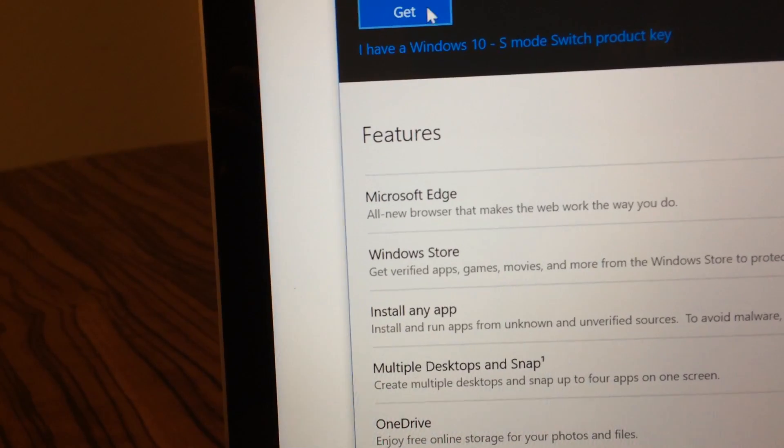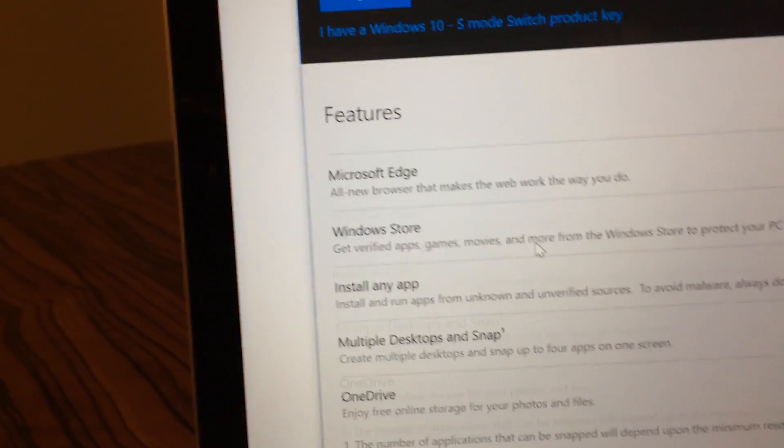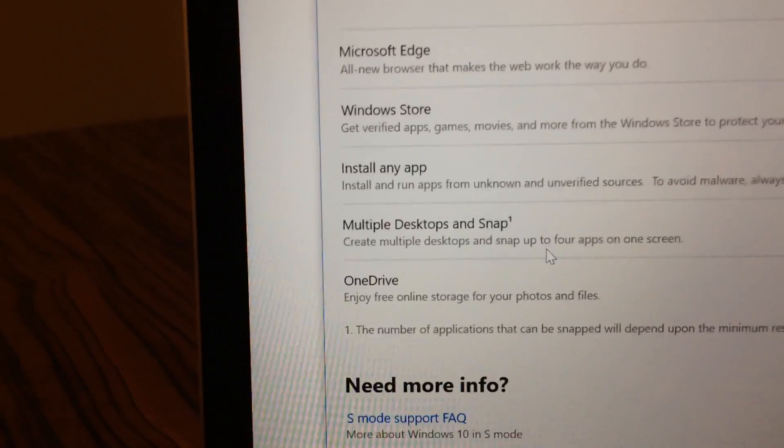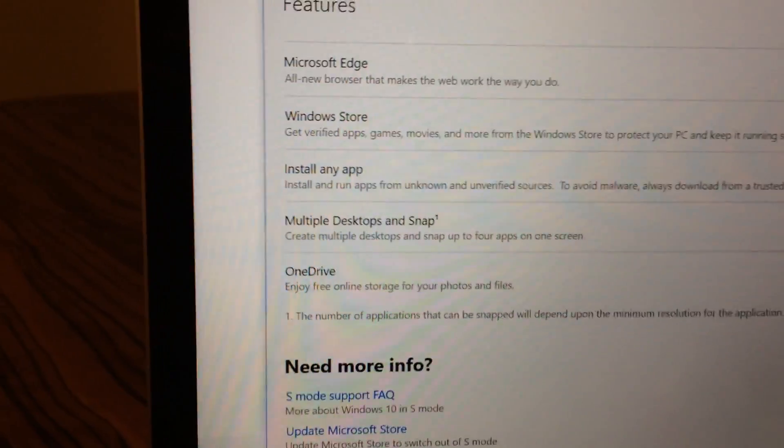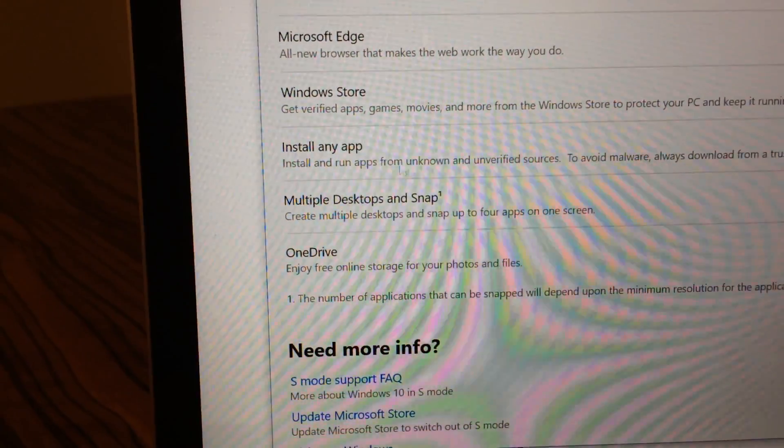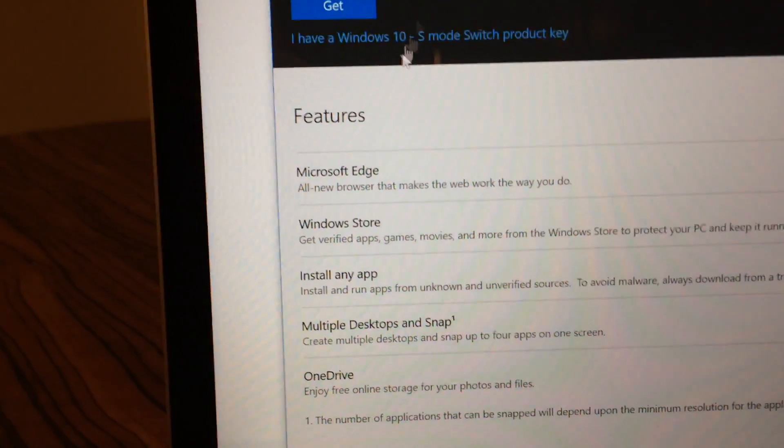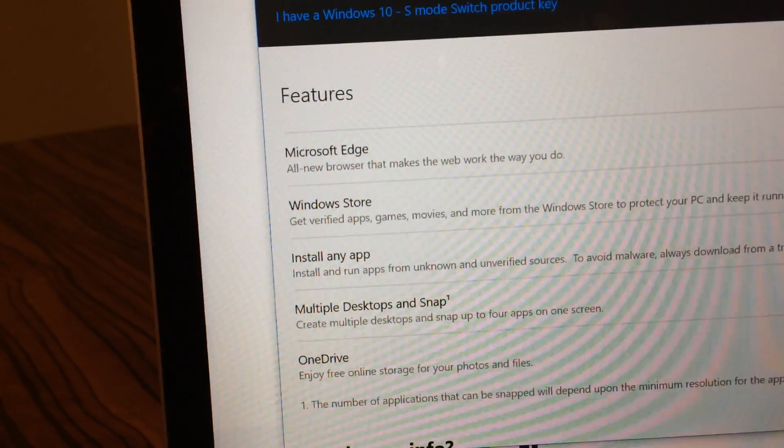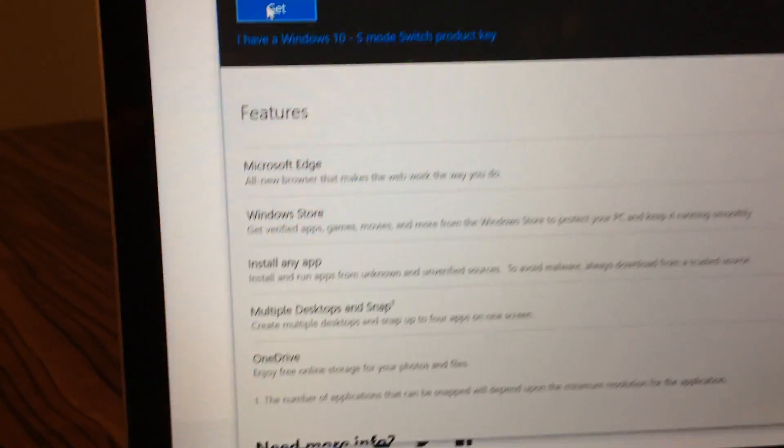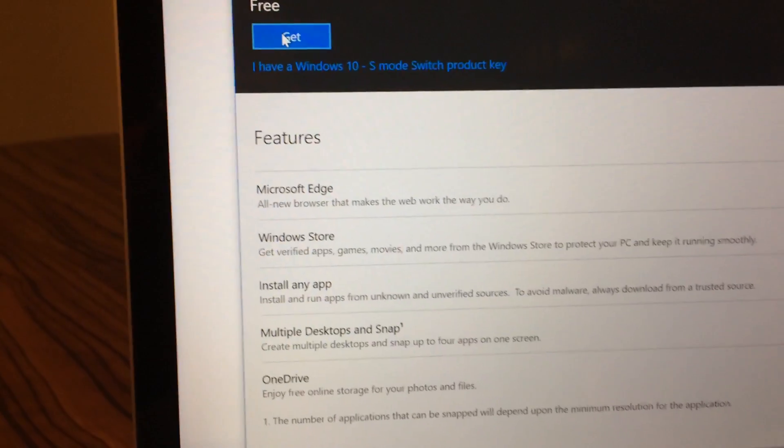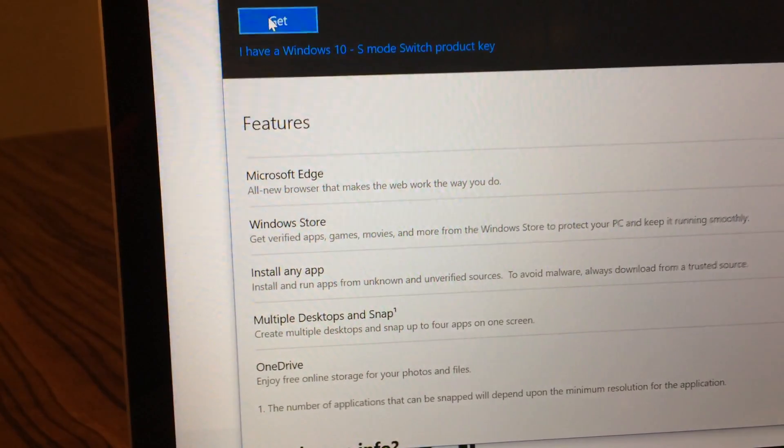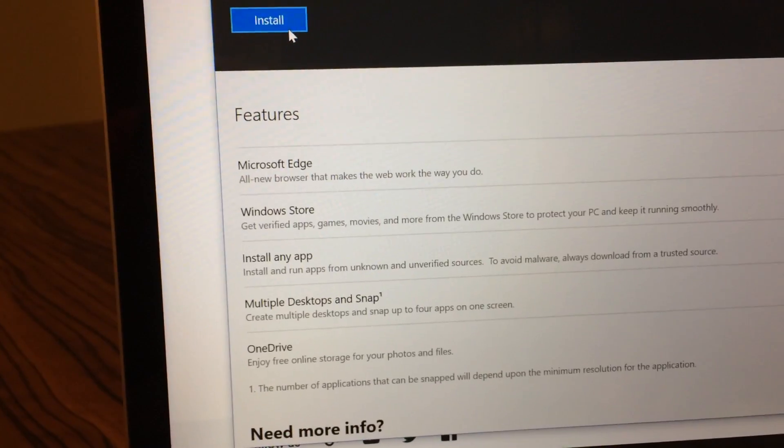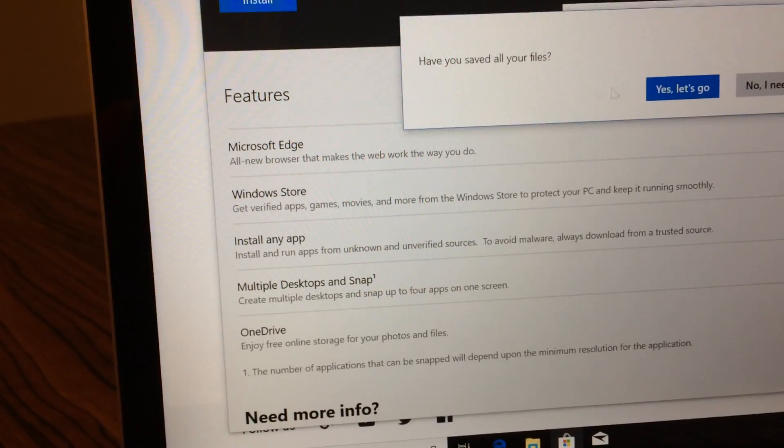So let's see. I'm going to hit free, and it shows you a little bit of the difference. Windows 10 S Mode doesn't allow you to install outside apps, so it's supposed to be a little bit more secure than stock Windows 10. That's the biggest gist about it. So we're just going to click Get here, and then we're going to click Install.